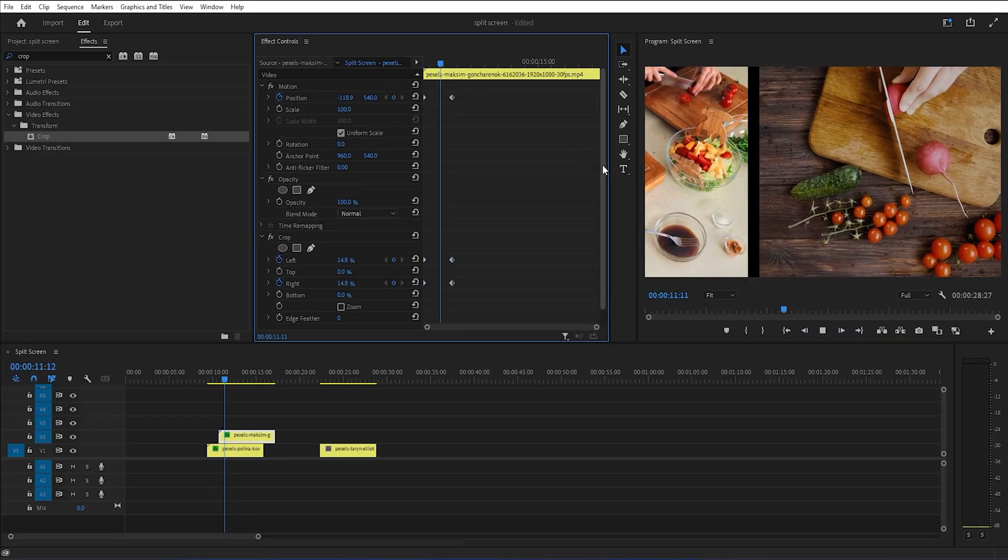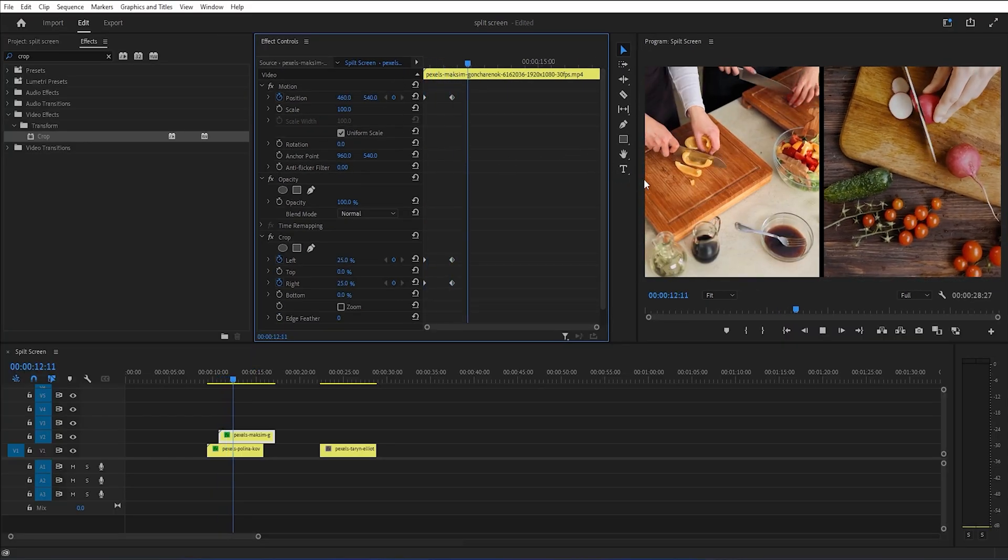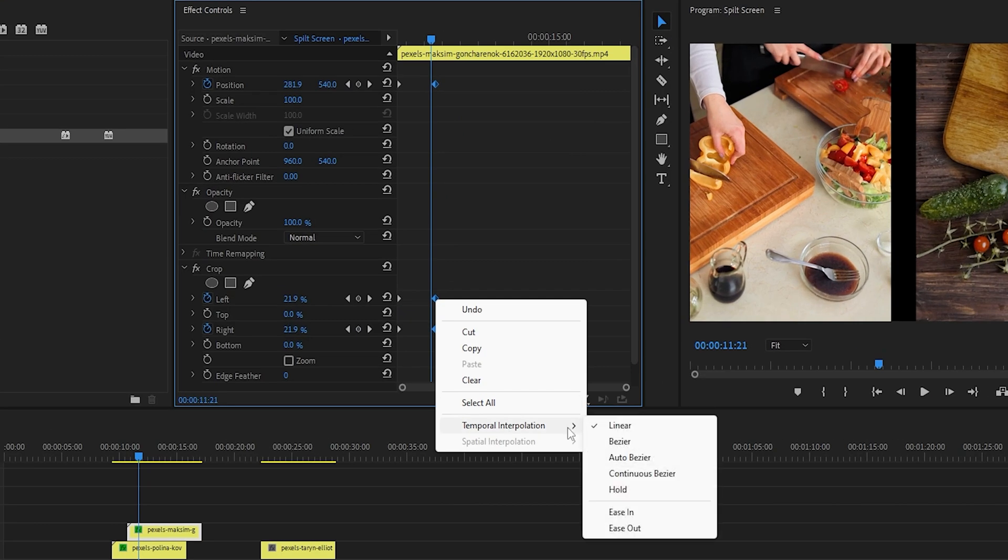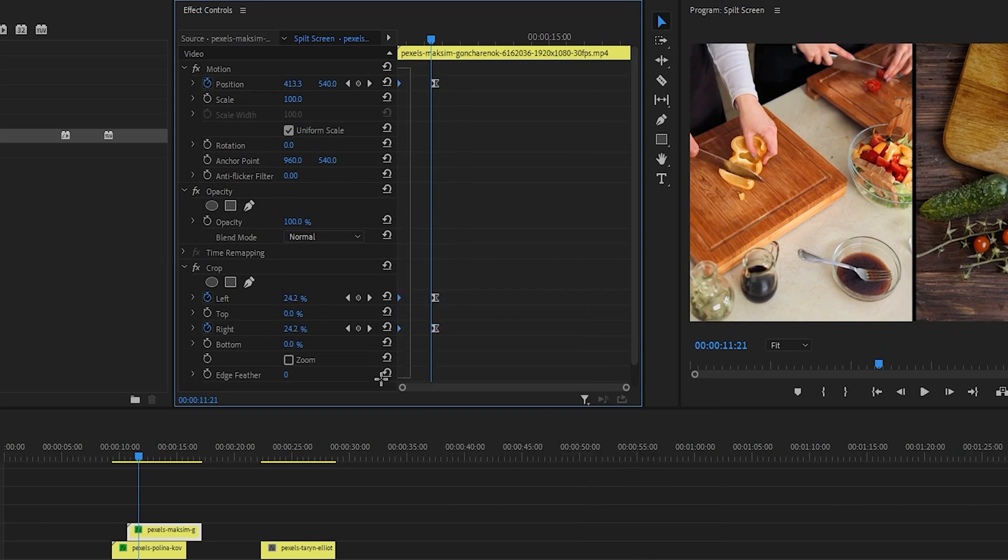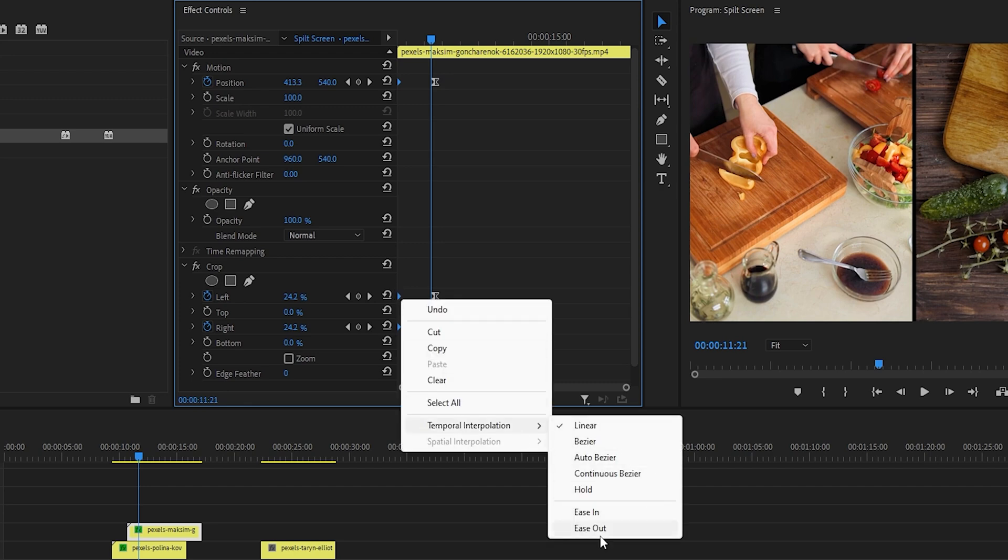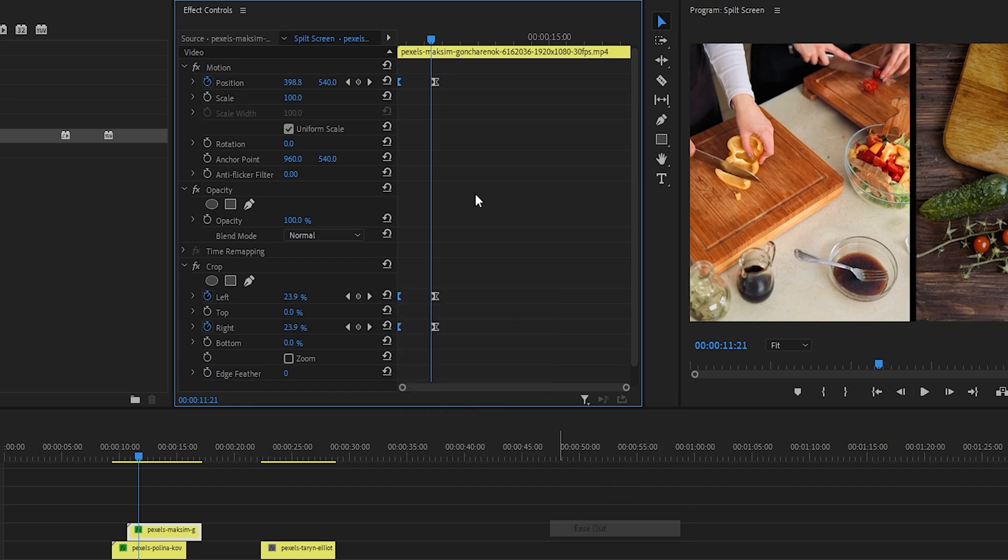The preview is not smooth yet, so apply ease in and ease out to the keyframes to make your transition look more smooth. Let's preview.